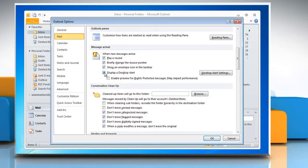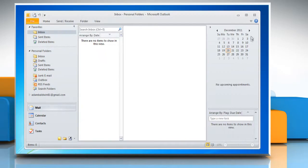Uncheck display a desktop alert and click OK. Close the Microsoft Outlook window.